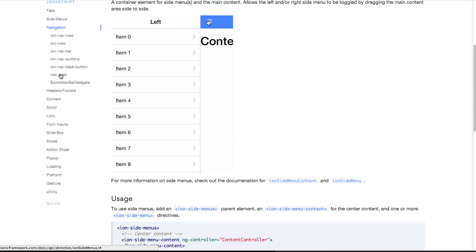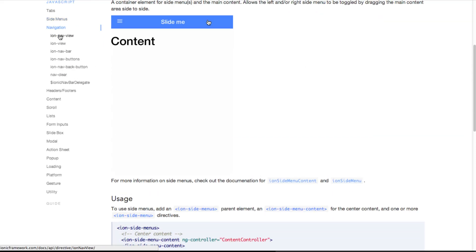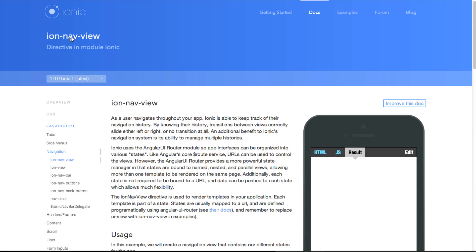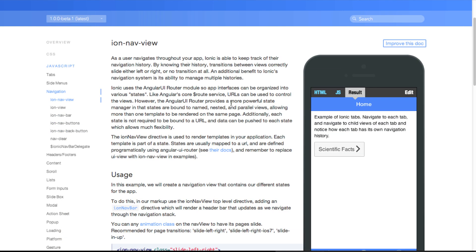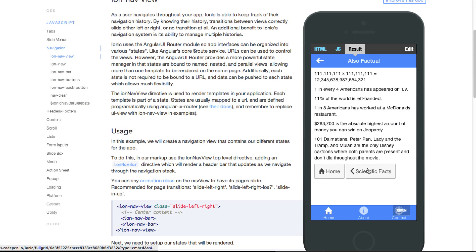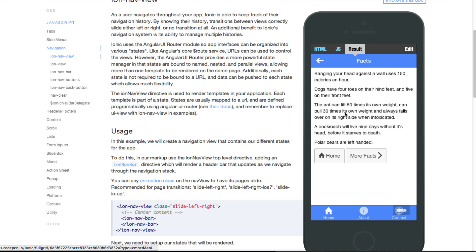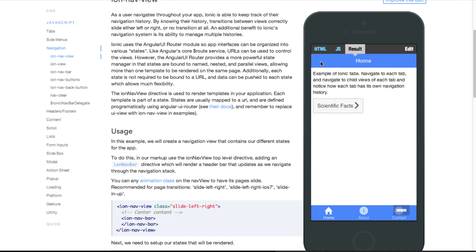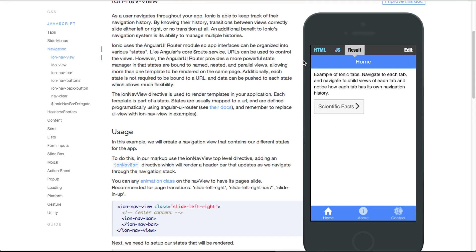Let's take another example. Here is navigation and this shows how you could create subviews and go inside one another. As you can see it's a really beautiful and powerful framework.